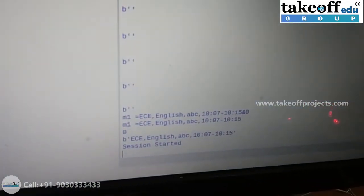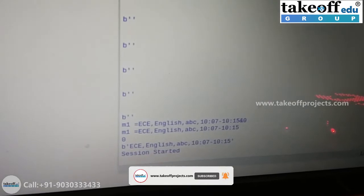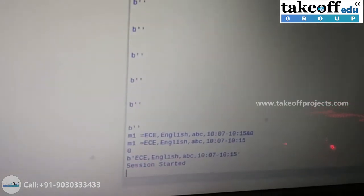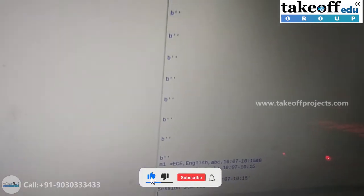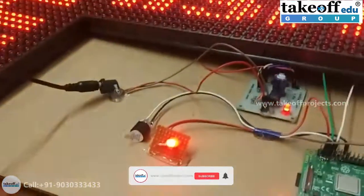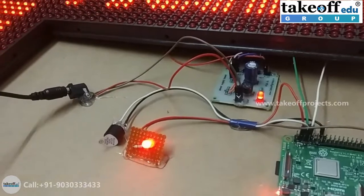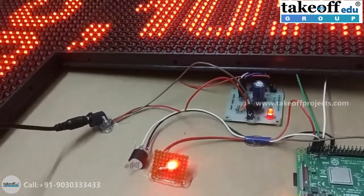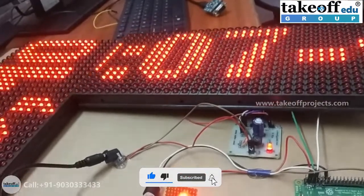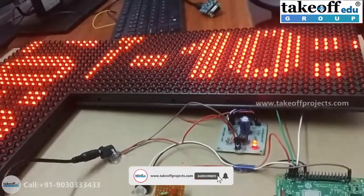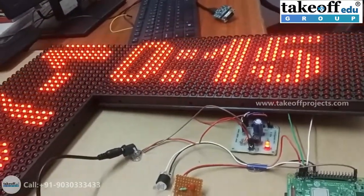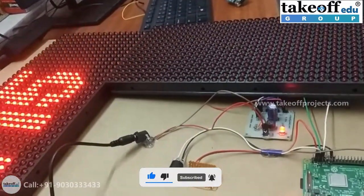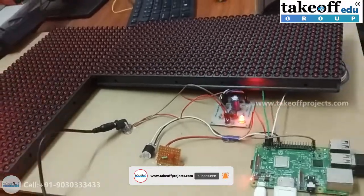This message has been given as the session started indication. In between 10:07 to 10:15, you will get this message. Along with that, a continuous beeping of the buzzer and LED will be given as indication to students who have not attended this session. Like that, you can display manual messages or the timing of the classes automatically. Thank you.